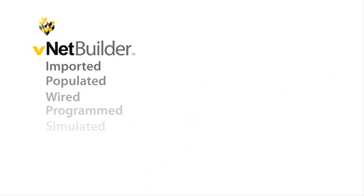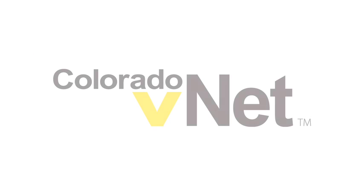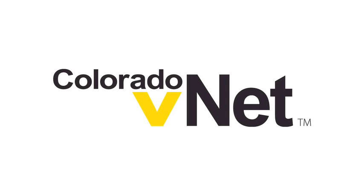So in the short amount of time I've been talking, we've been able to perform a wide variety of tasks. I've imported a floor plan, populated it with fixtures, and then wired the scene. Then we've done some programming, run a simulation, printed some documentation, kept track of costs and the bill of materials, and even laid out our touchpad design. Thanks for watching the VNet builder demonstration. If you have any questions, your Colorado VNet representative will be happy to answer them.